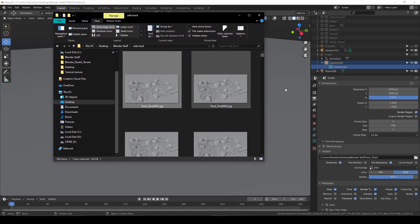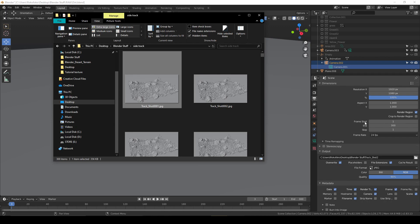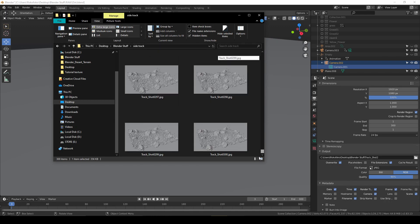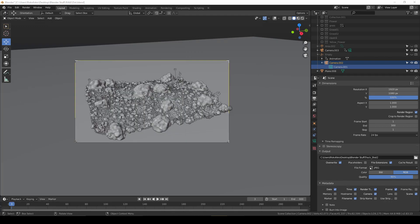This renders according to the frame start and end. For example, I have 1 and 300.